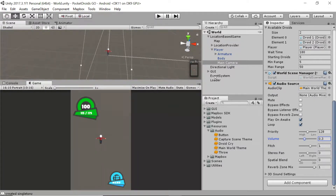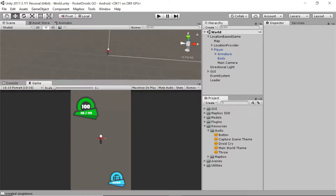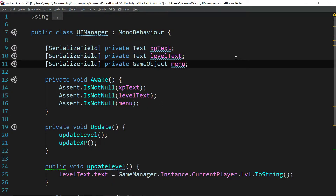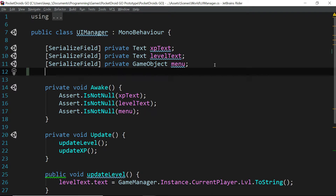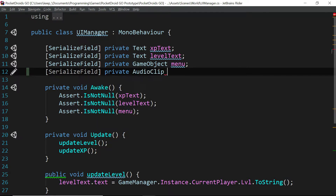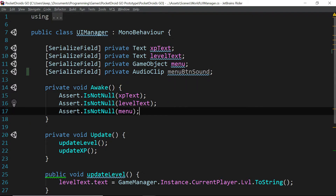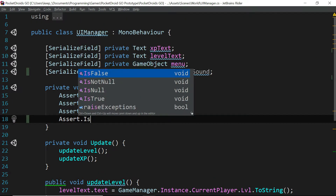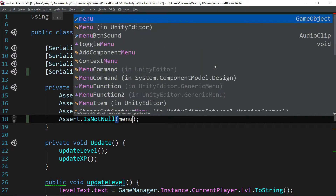The next sound we'll take care of is part of the UI — when we tap this button we want the button sound to play. It's actually pretty easy. We're going to fix a couple of things in our UI Manager for the world scene. Expand the scenes folder, make sure world is expanded, and double click on UI Manager to open it in the IDE. The first change is adding one more serialized field: `[SerializedField] private AudioClip menuBtnSound;`. In the Awake function we want to make sure this isn't null, so: `Assert.IsNotNull(menuBtnSound);`.